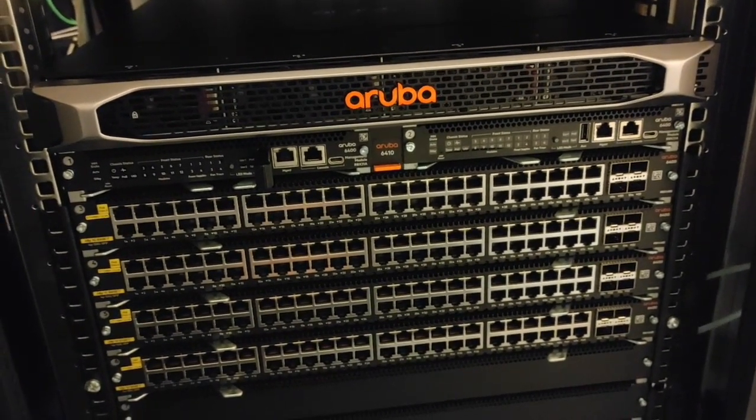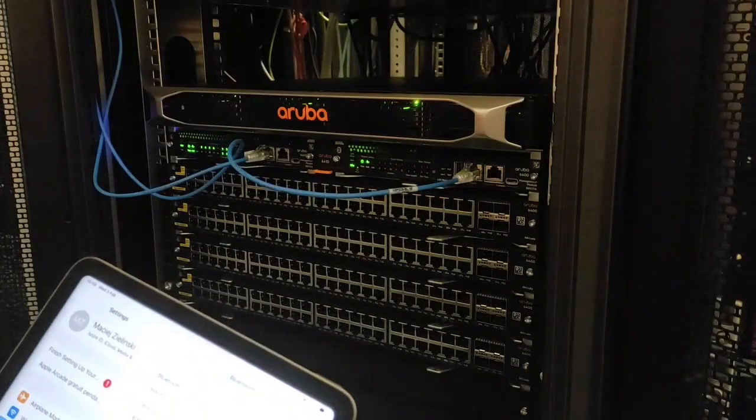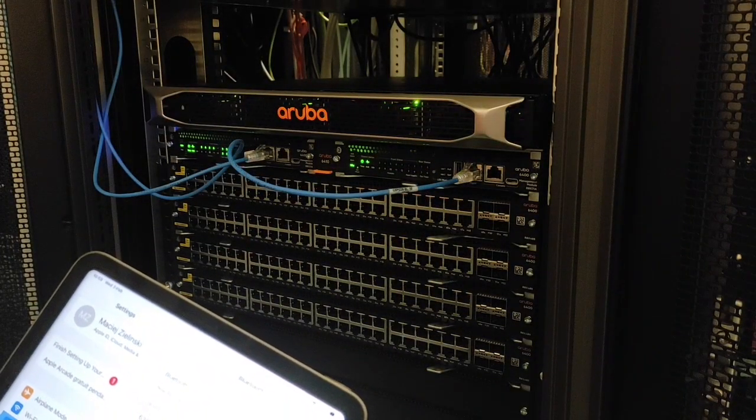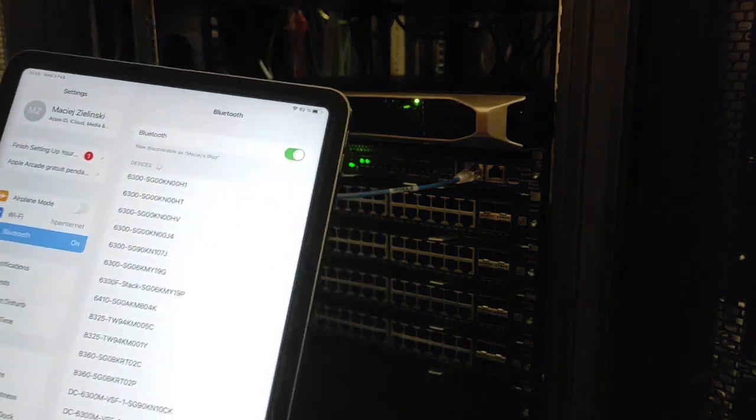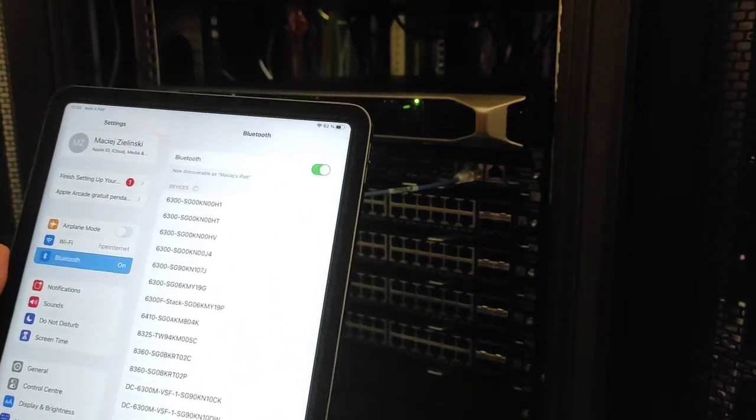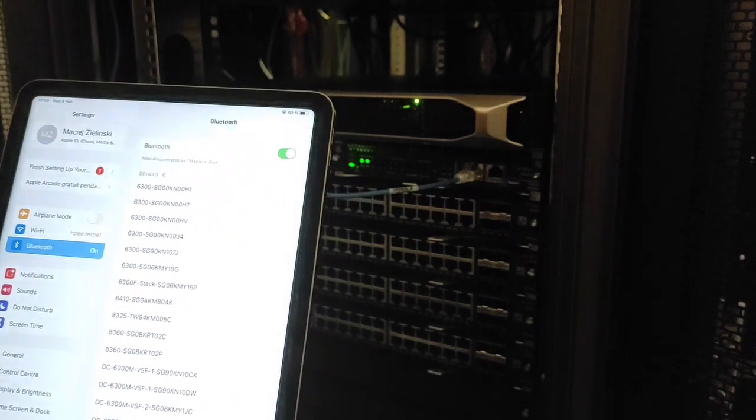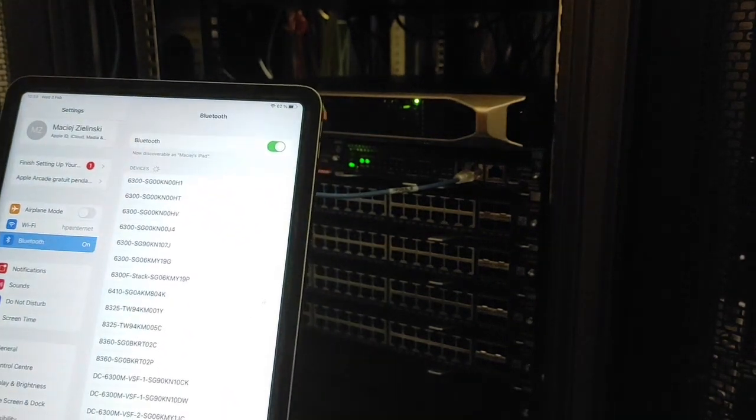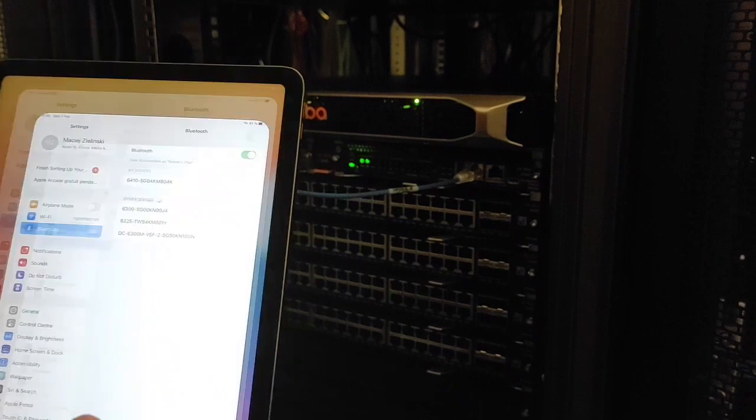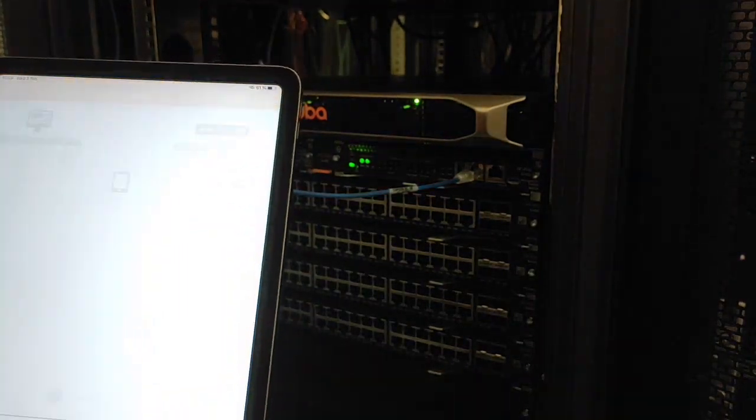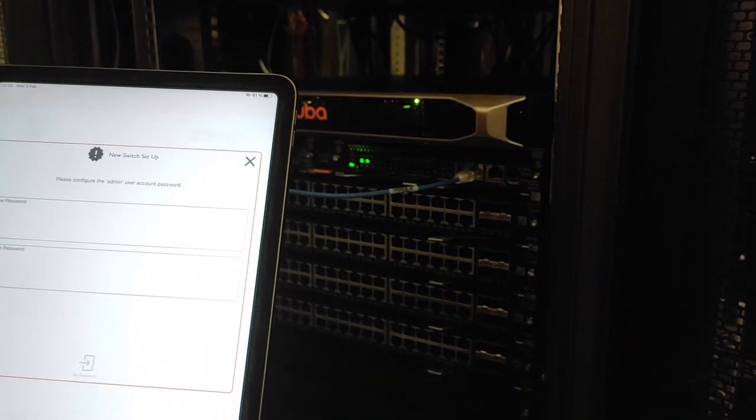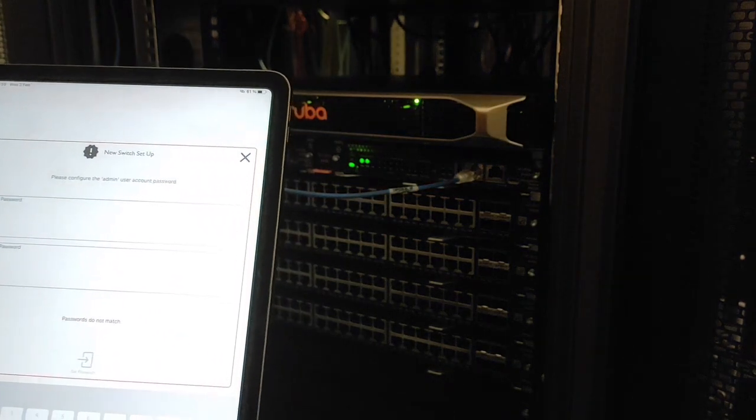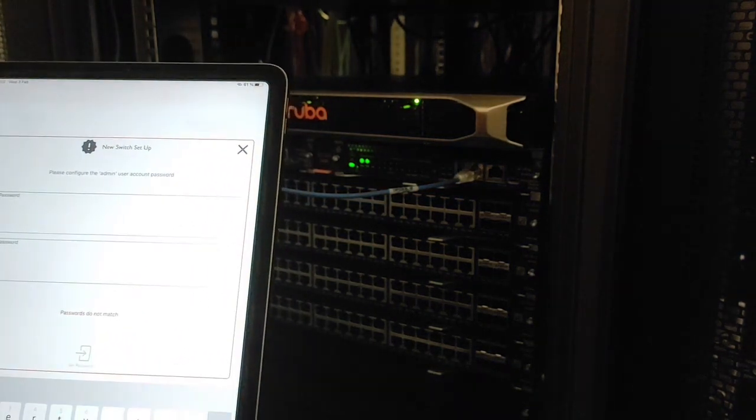Perfect, the chassis just finished booting. So let's connect using my iPad. I have only one 64 in the list, so let's connect via Bluetooth and move to the CX mobile app. Password still the same.